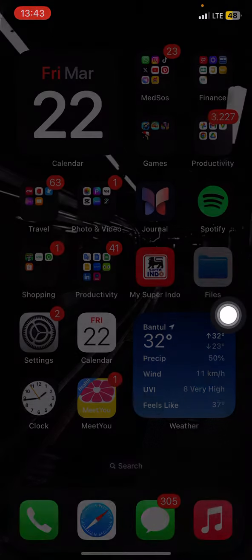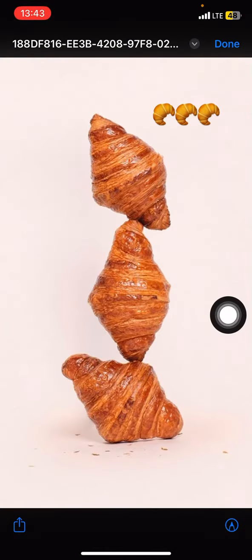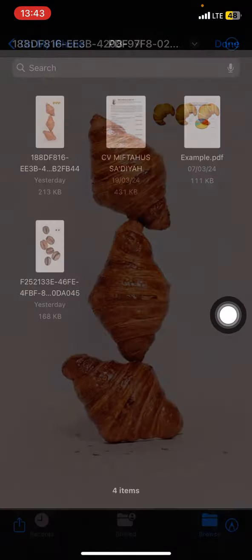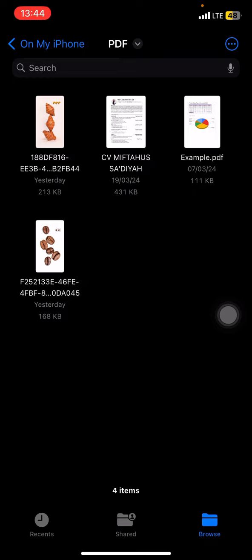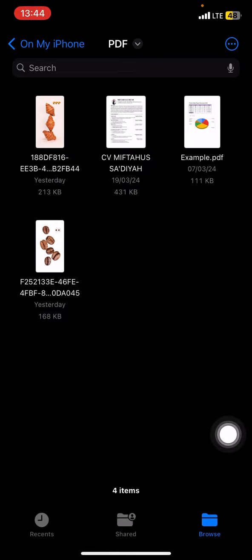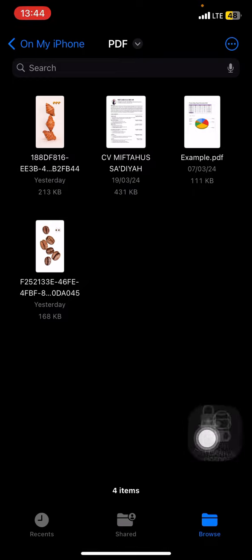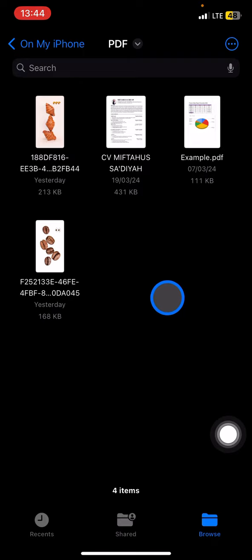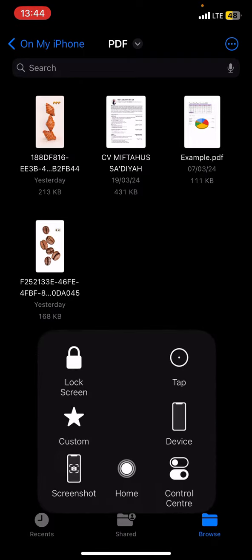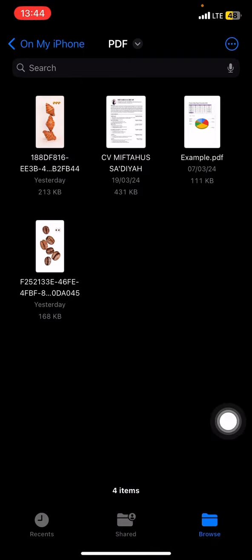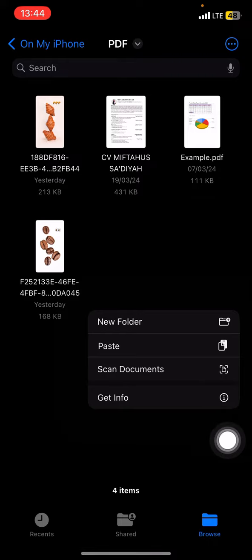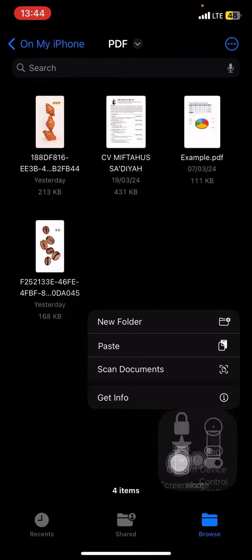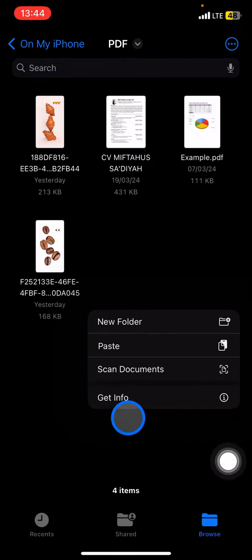Next, you need to find the folder where you want to paste it. Then you just need to click and hold the blank area and there will be some information above. Then you just need to click paste.